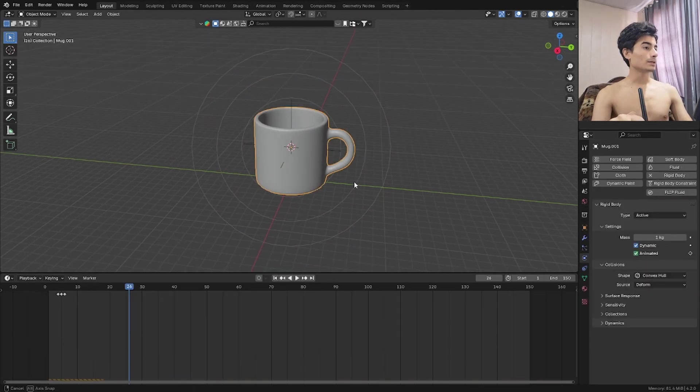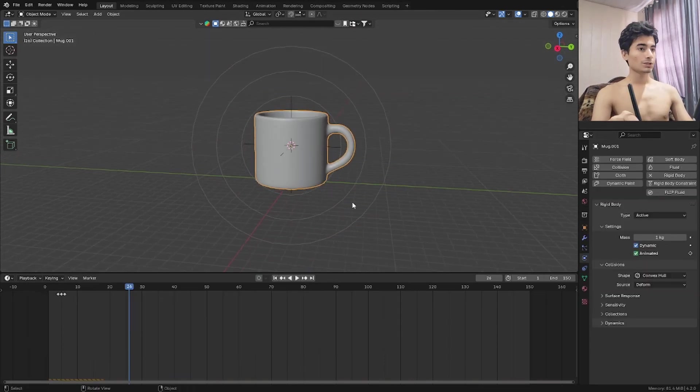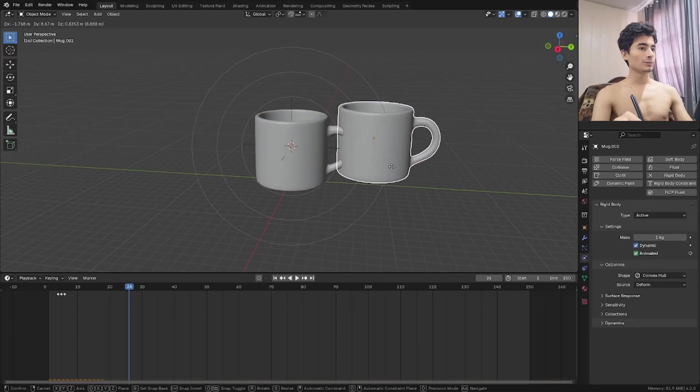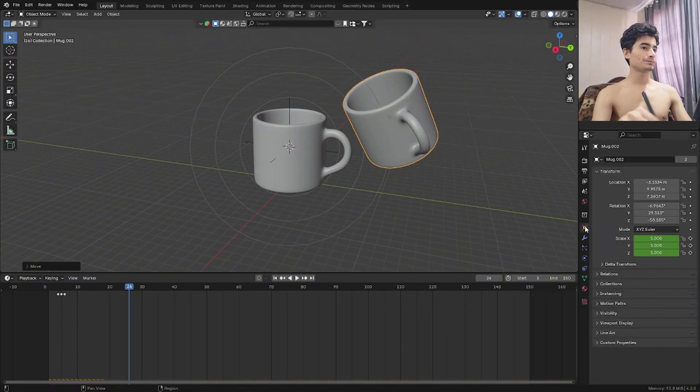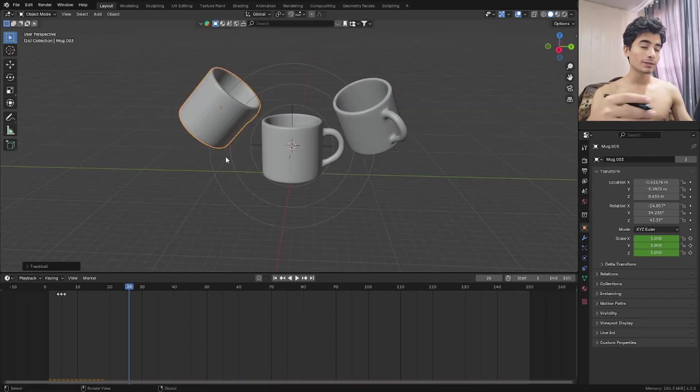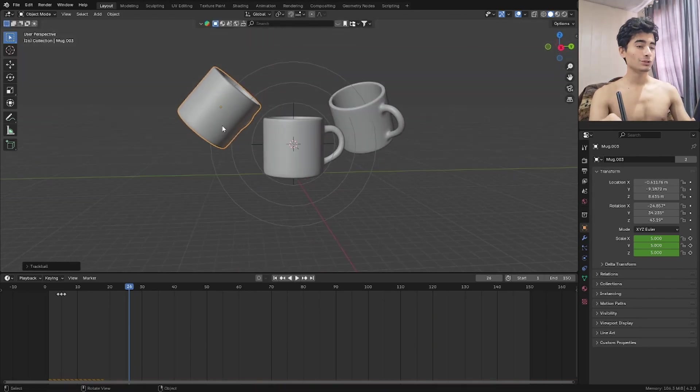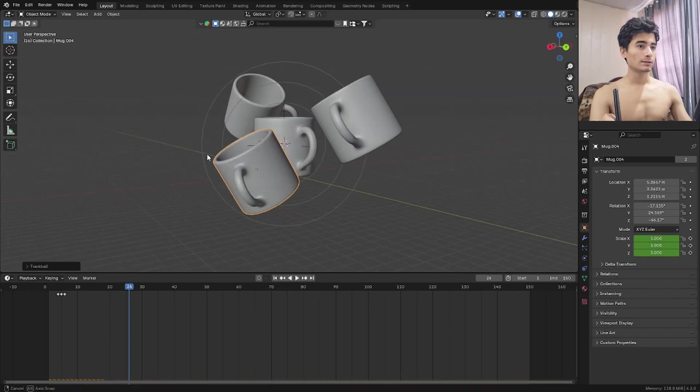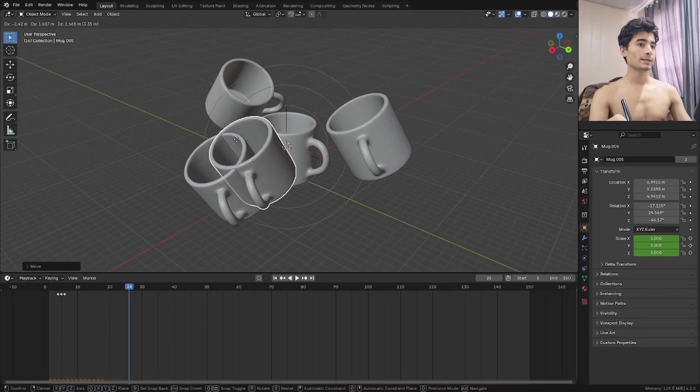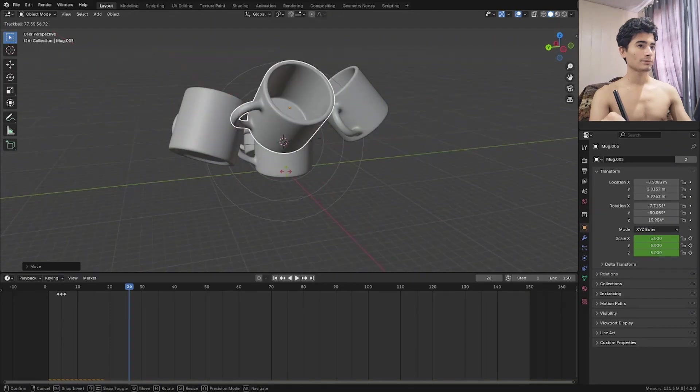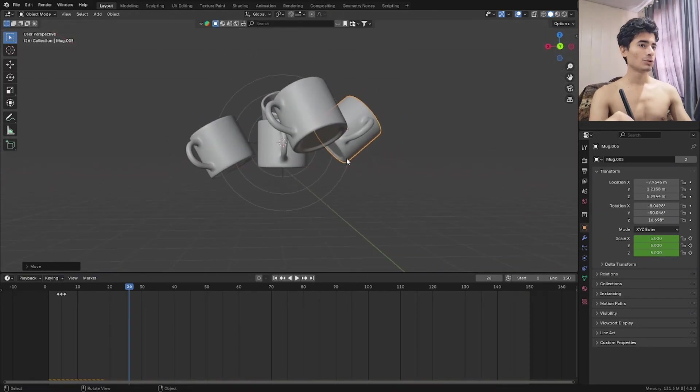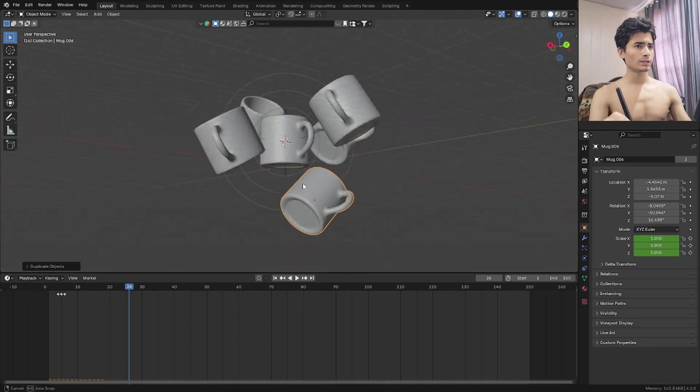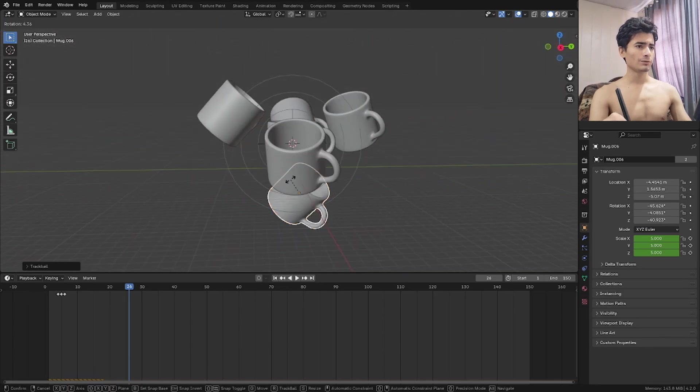Let's get into the next step which is duplicating these mugs. Shift D. Duplicate them and give them some random rotations. Let's duplicate, rotate. You can hit double R to get a global rotation on this. Duplicate that one again. Let's do something like that and duplicate this. We need one more so let's duplicate it and there we go.